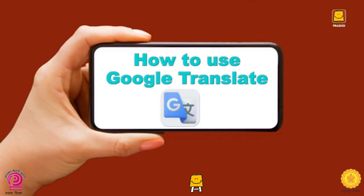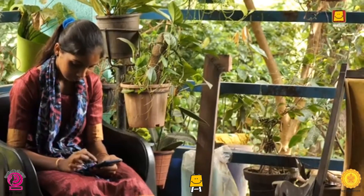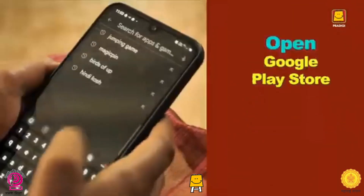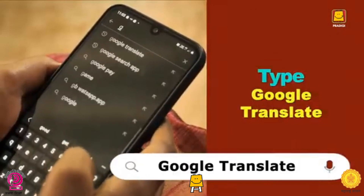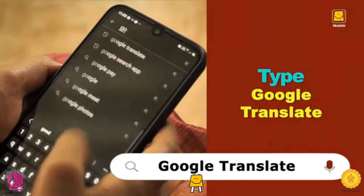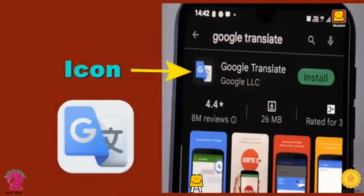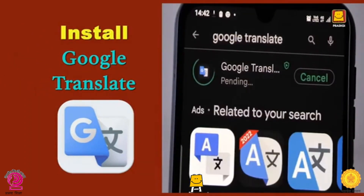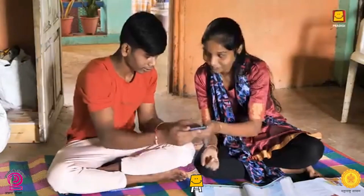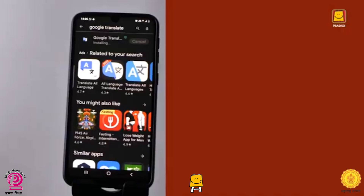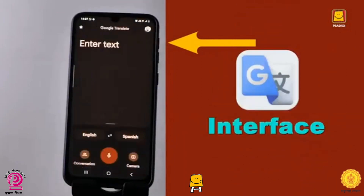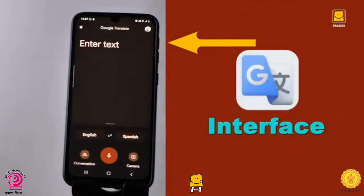First and foremost, open the Play Store on your cell phone. Type 'Google Translate' in the search bar of the Play Store. This is the icon of Google Translate. Now install the app and press the Open button to access it. The Google Translate interface will appear before you.